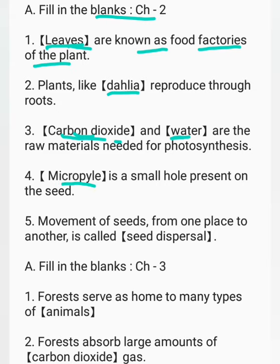Micropyle is a small hole present on the seed. Movement of seeds from one place to another is called seed dispersal.